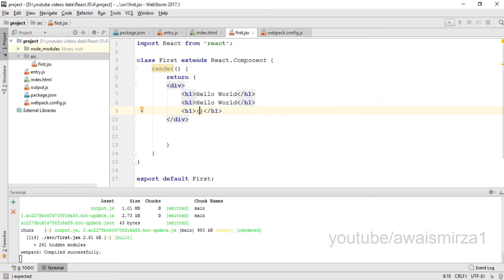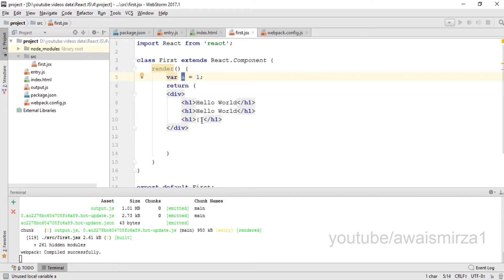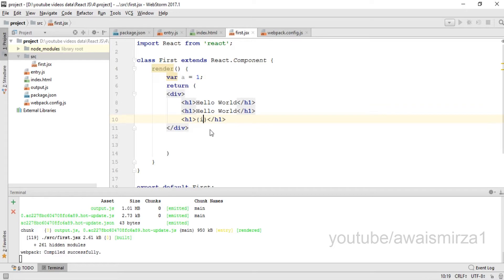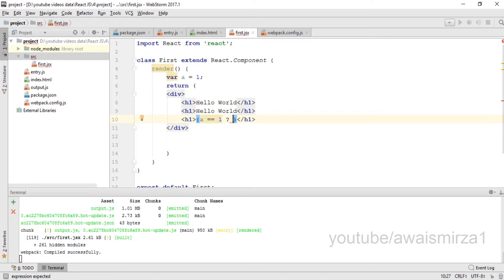Within these curly braces, above that I want to add a variable: var a equals to 1. I'm going to use this variable within this HTML element. Inside the curly braces I'm going to check if a equals to 1, question mark, within single quotes I'm going to print out true.